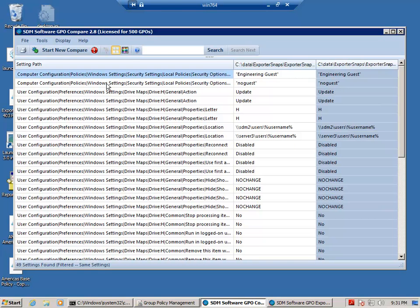So I would encourage everyone to go to our website at sdmsoftware.com and download trial versions of these applications and see for yourself how they can help you doing group policy analysis within your environment.